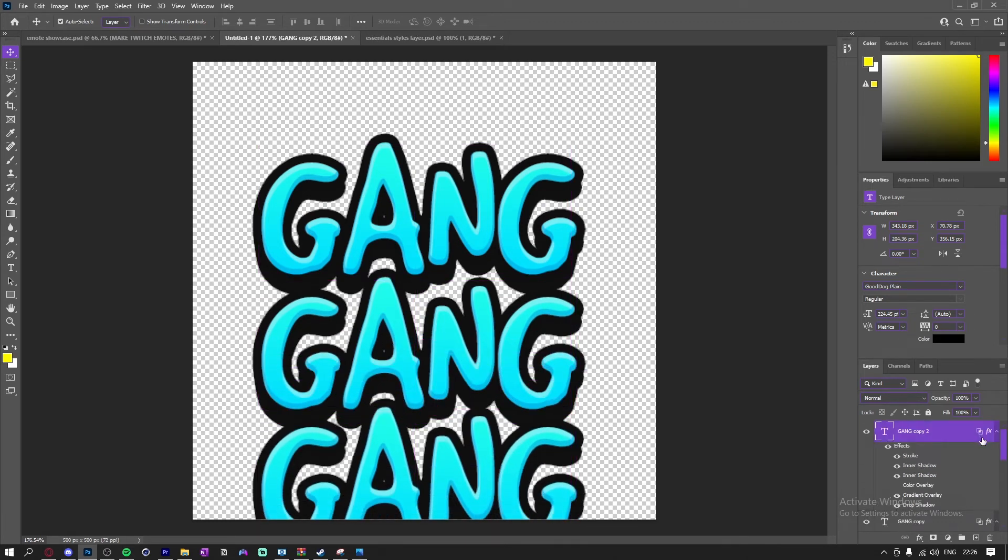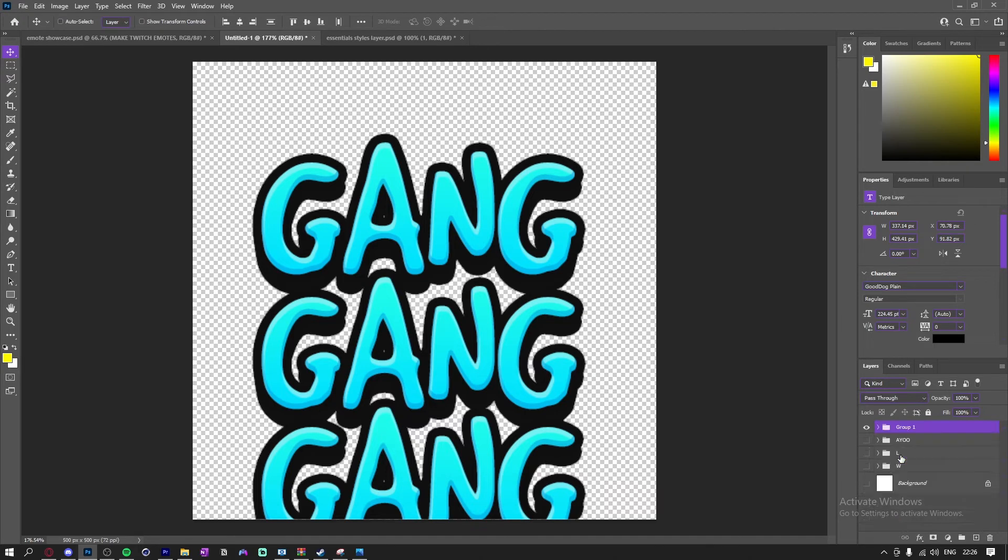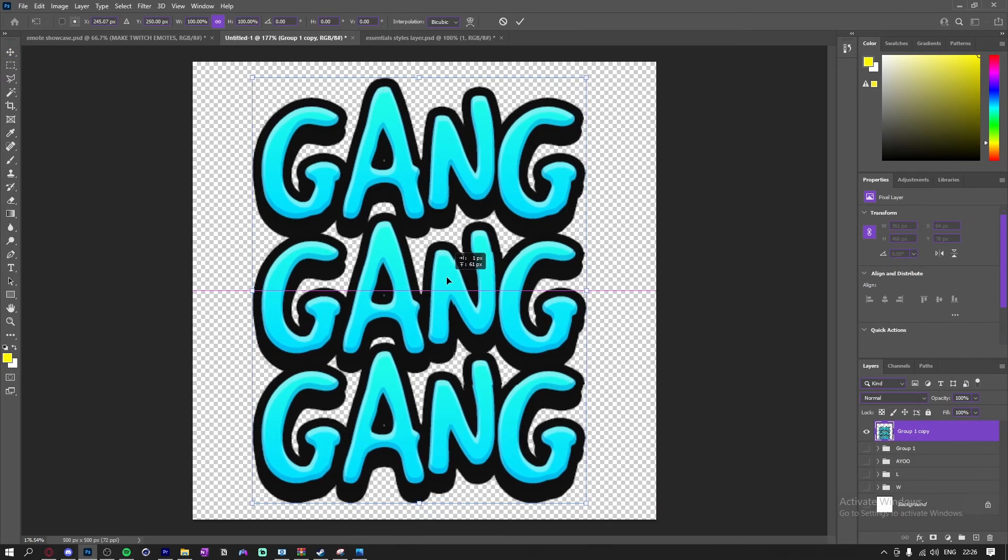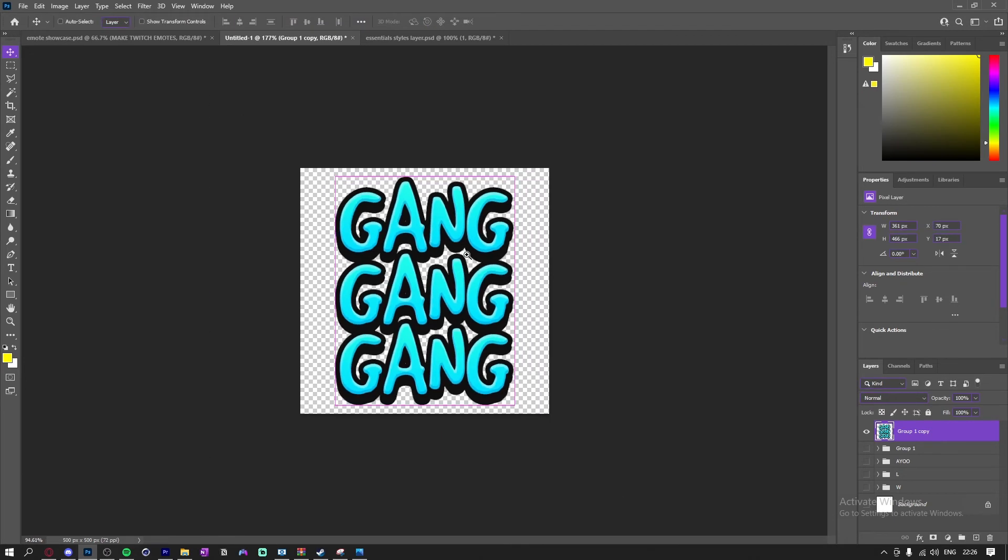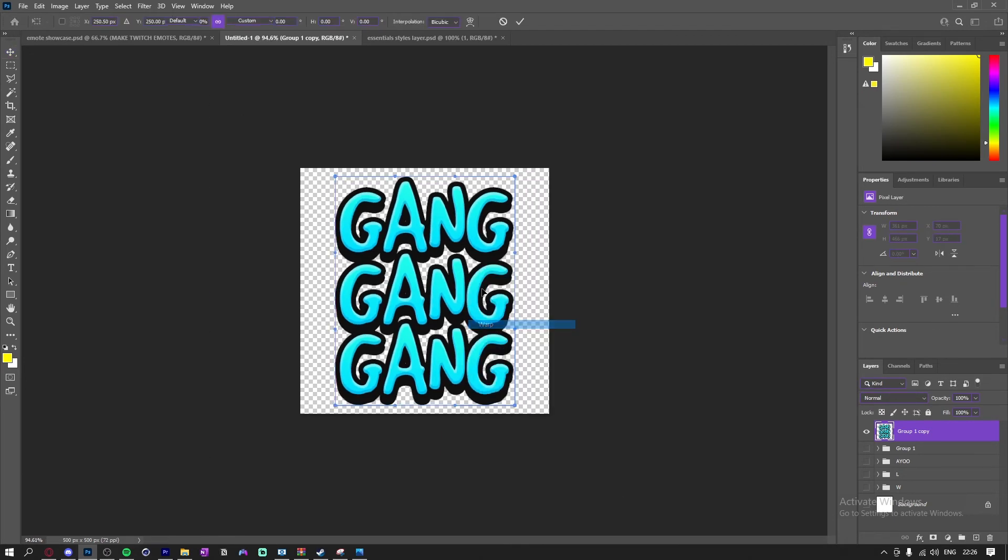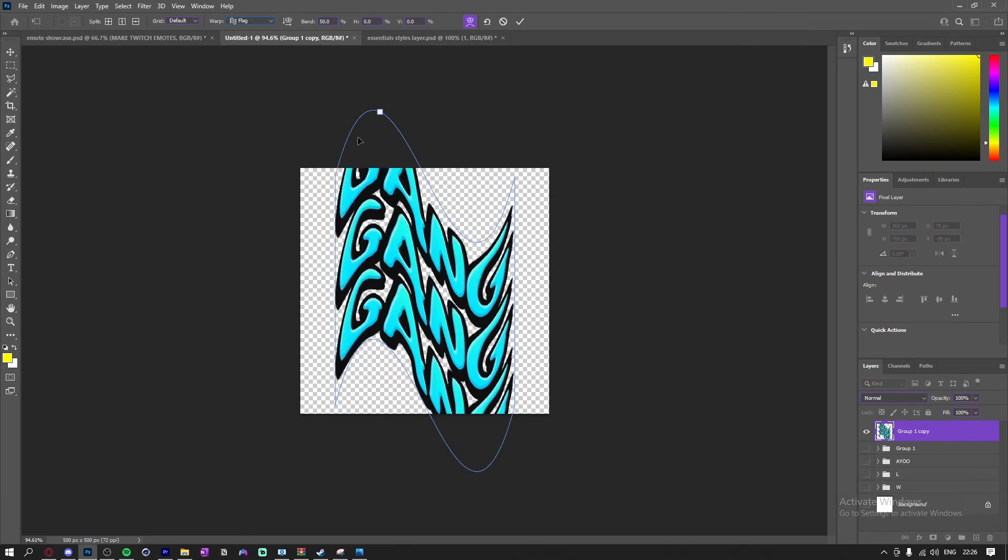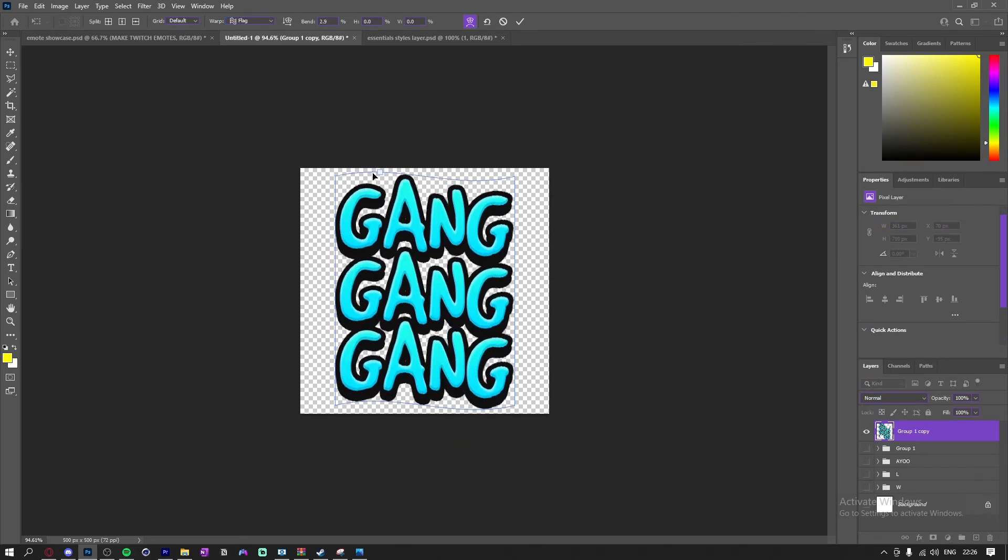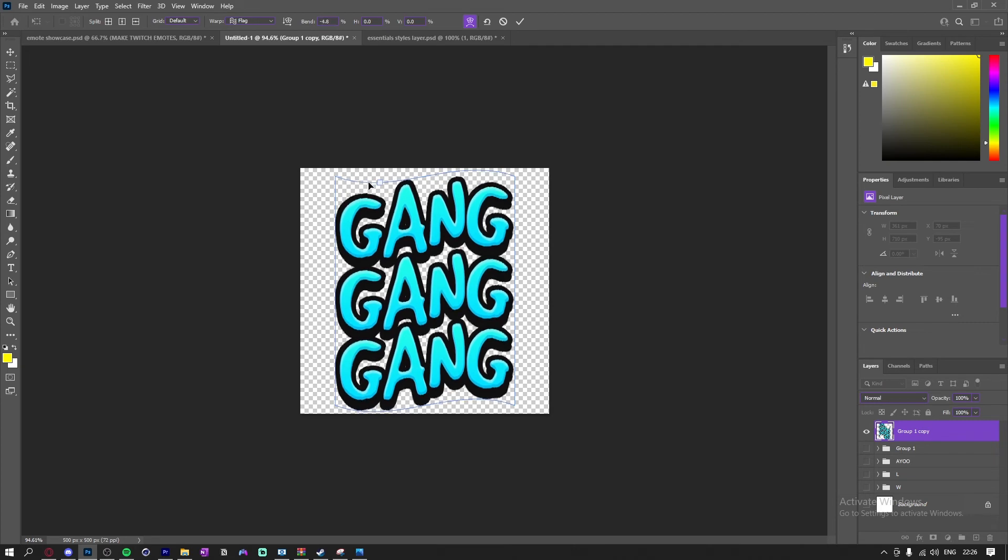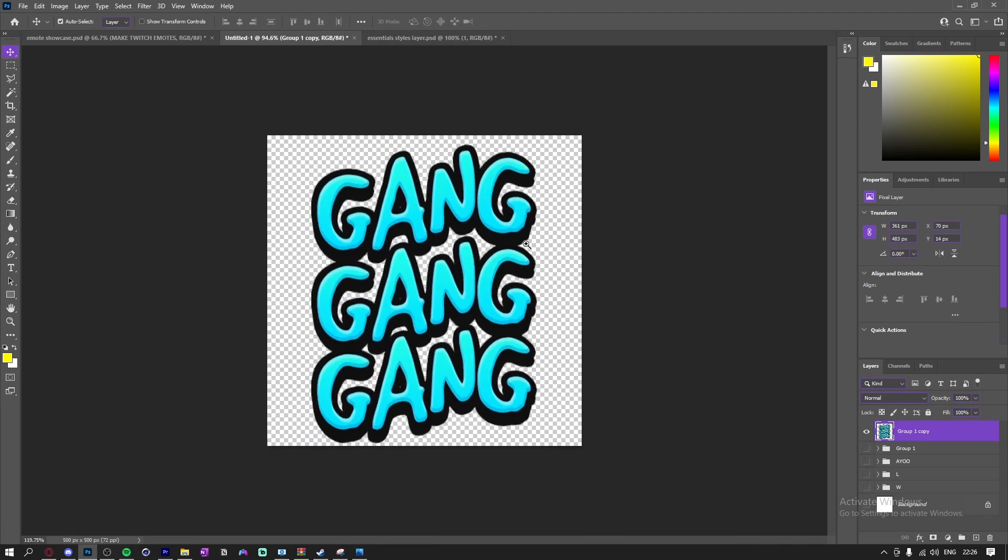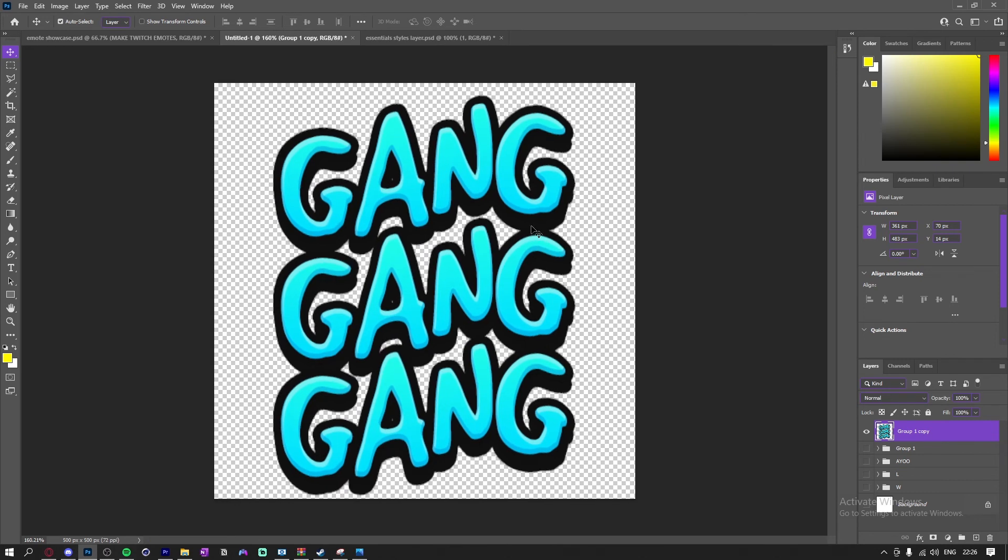Yeah, now what I'm going to do is I'm just going to close all these. Like that. I'm just going to group them, Ctrl+J+E, and bring them up like this. And I'm going to warp it. Go up to the top. I'm going to click on flag. And I'm just going to... like that. And yeah, that's how you get that nice little warped effect.